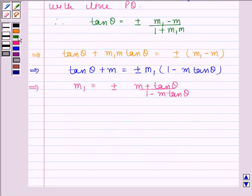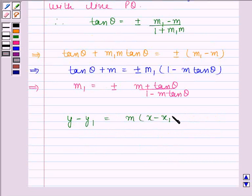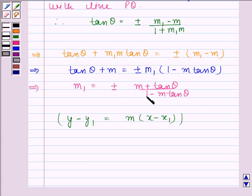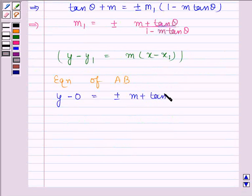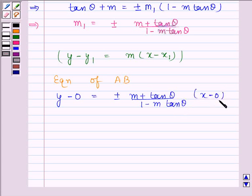We know that the equation of a line passing through point x1 and having slope m is y minus y1 equals m times x minus x1. Line AB is passing through the origin, so x1 equals 0, and has slope plus or minus m plus tan theta upon 1 minus m tan theta. Therefore, equation of AB is y minus 0 equals plus or minus m plus tan theta upon 1 minus m tan theta times x minus 0.